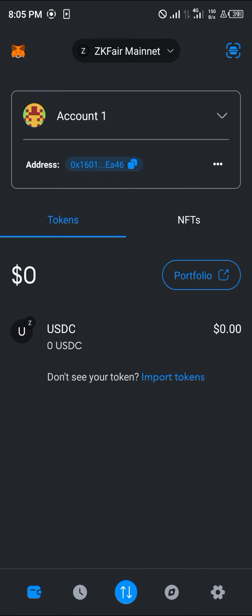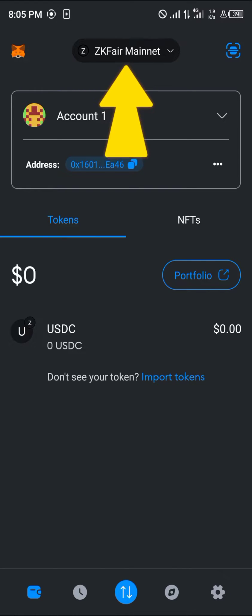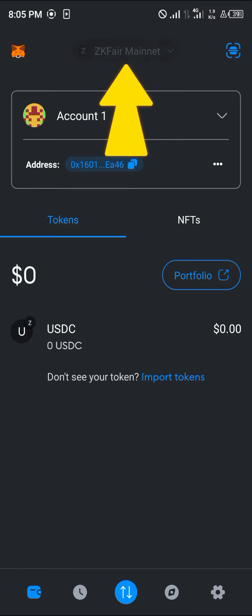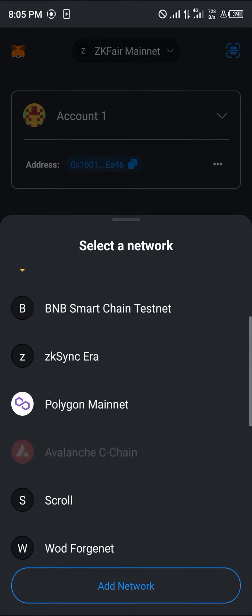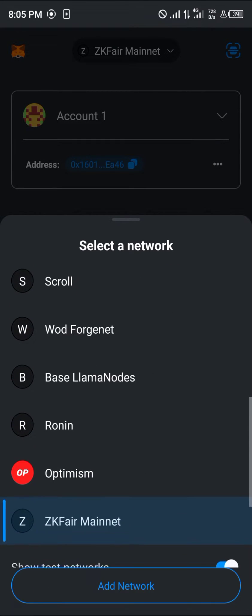With the MetaMask application opened up, make sure you're on the Scroll network. If you cannot find the Scroll network, click on the network toggle at the top of the screen and simply select the Scroll network.